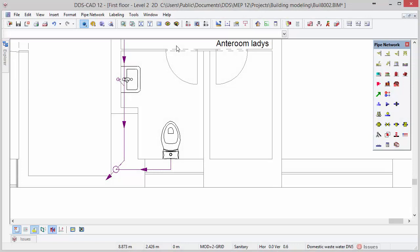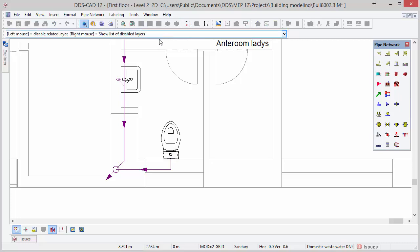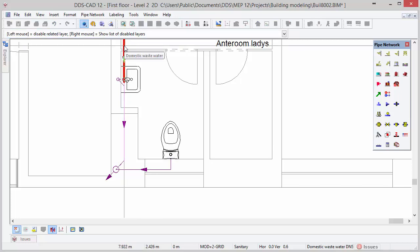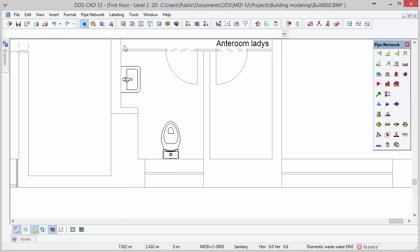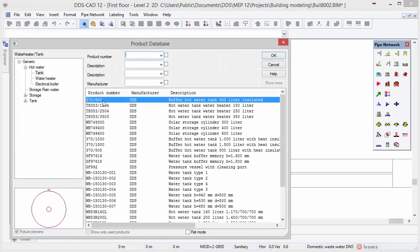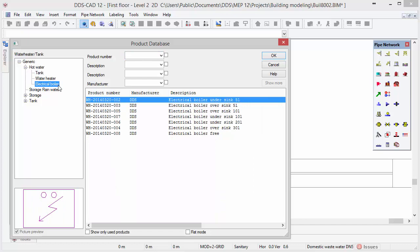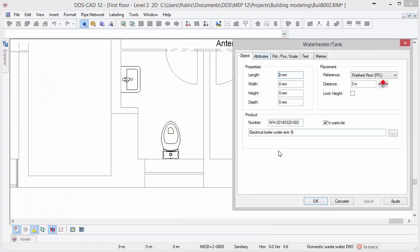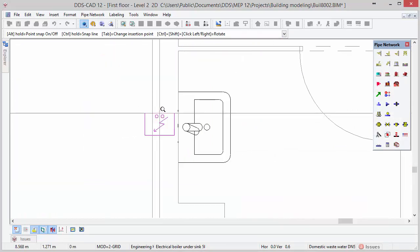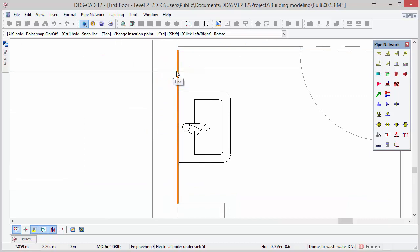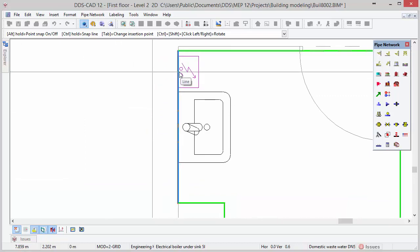Now that we have designed the drainage system, we will start working on the cold and hot water. First, turn off the drainage system by activating the layer wizard function, move your cursor over the pipe so that the domestic wastewater layer is highlighted, and hide it with a left mouse click. Next, we will insert a boiler close to the wash basin. Start with the Water Heater Tank Boiler function in the toolbox, select the Electrical Boiler subcategory and choose the first product. Close the dialog by pressing OK, then use the automatic rotation function and hold Ctrl to align the boiler to the wall next to the wash basin.